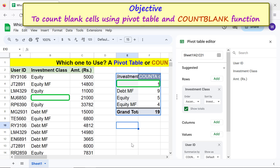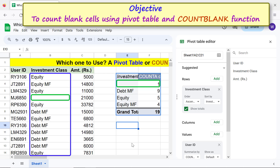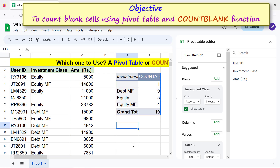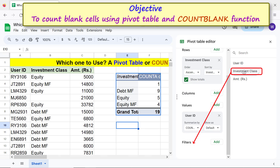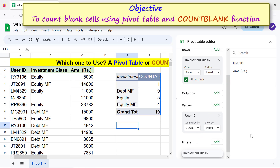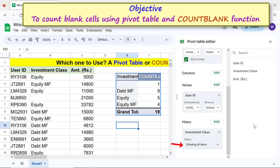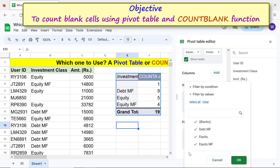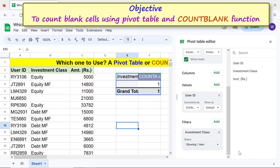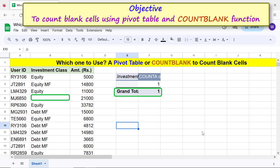Here is the count of blank and non-blank cells in the specified range. If you wish to display the count of only blank cells, drag and drop Investment Class below Filters. Click the status field, click Clear, then click Blanks. Close the pivot table editor. Here is the count of only blank cells.